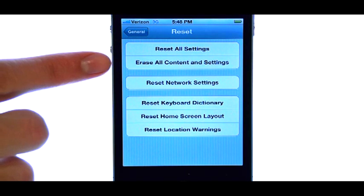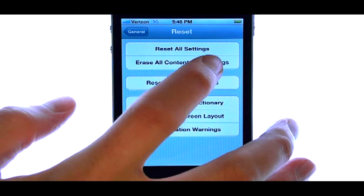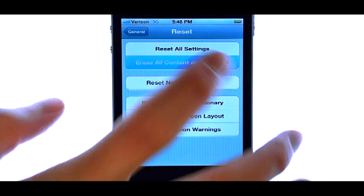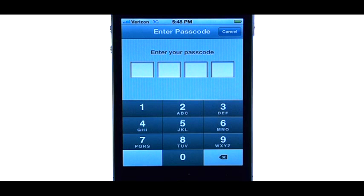Erase all content and settings will reset your iPhone back to factory default and erase all of the content.